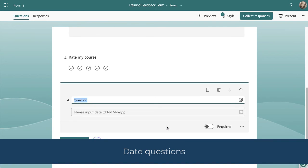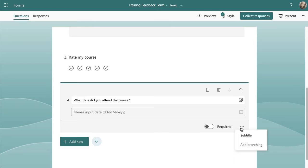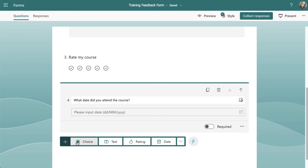The fourth question type is date — a super easy one. This might be used to capture the date someone attended a course or session, or a future date you want them to pop in. You can see 'Please input the date.' In the three dots there's just a subtitle and branching. It's a simple, quick one for capturing a date, and it means the format will be standard across all answers so you can filter results easily.